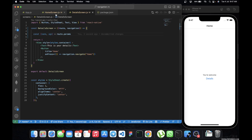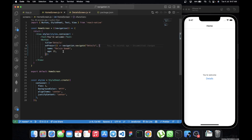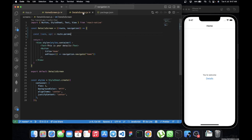This route prop is where we get our params from. So we say: const { name, age } = route.params. We're using name and age because that's what we named them in the home screen. You have to use the exact same keys — if you use a different name it's not going to work.